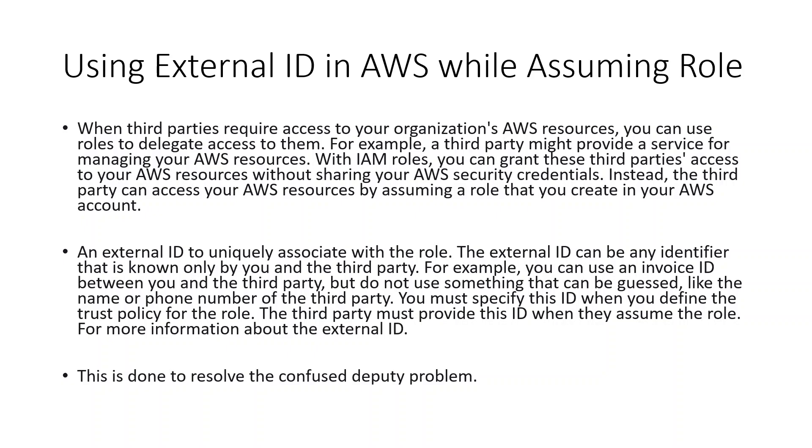An External ID is used to uniquely associate with the role. The External ID can be any identifier that is known only by you and the third party. For example, you can use an invoice ID between you and the third party, but do not use something that can be easily guessed, like the name, phone number, or any similar normal word that can be easily guessed.